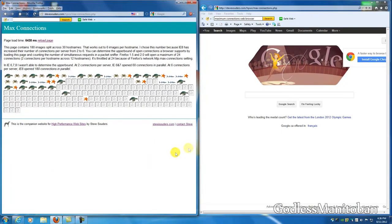Now we will try it on Internet Explorer and see how long it takes to load there.